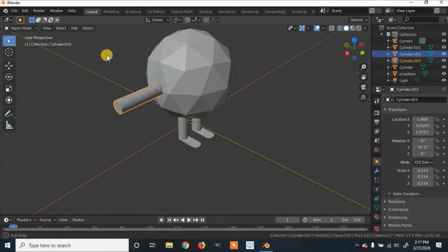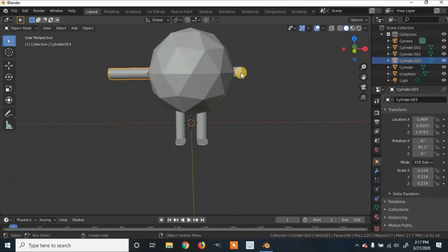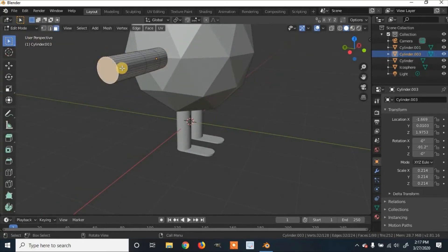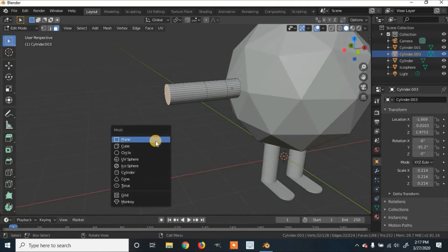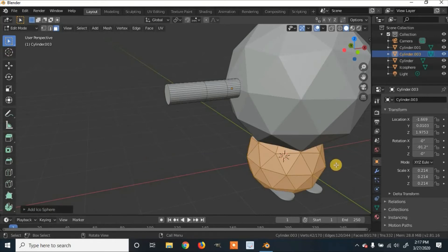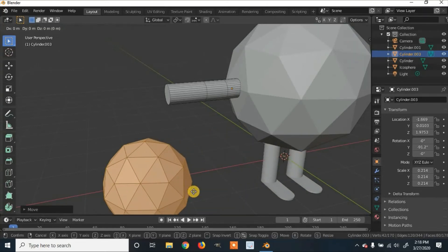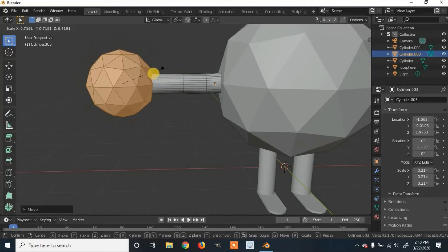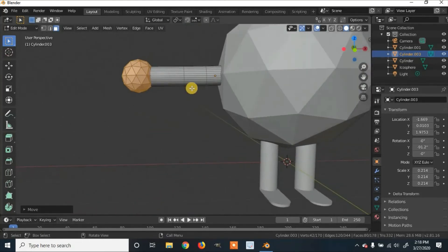Go back into object mode and duplicate this whole finished arm with Shift+D. Now click on the other placeholder arm, select it, and delete it with X. Select the finished arm and go back into edit mode. Instead of adding a hand, we're going to add an icosphere for the hand. Click Shift+A, go to Icosphere, and select it. Click G and X to move it along the X axis, then G and Z to bring it up. Scale it down with S, then click G and X to move it back into where the hand will be.